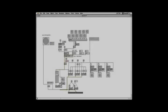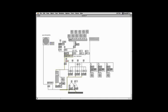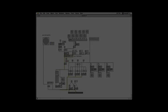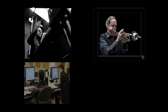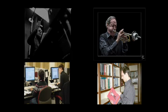Miller Puckette is best known for his creation of Max MSP, a visual programming language used for music and multimedia development. Miller earned his undergraduate degree from MIT in 1980 and a PhD from Harvard University in mathematics in 1986. Through the years, composers, performers, software designers, researchers, and artists have used Max MSP for creating interactive software.